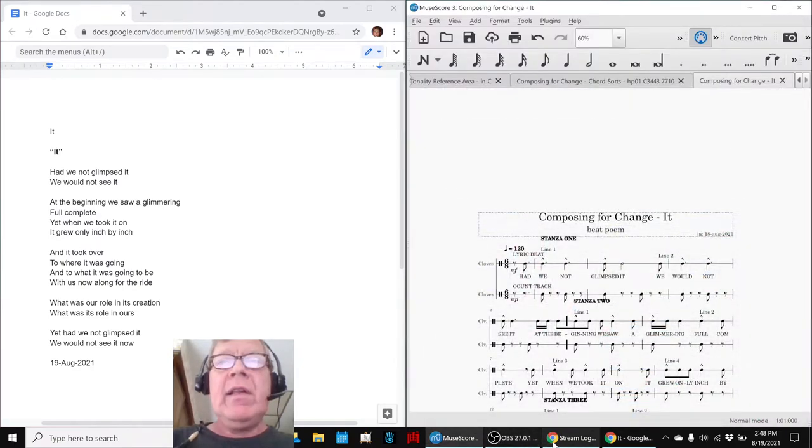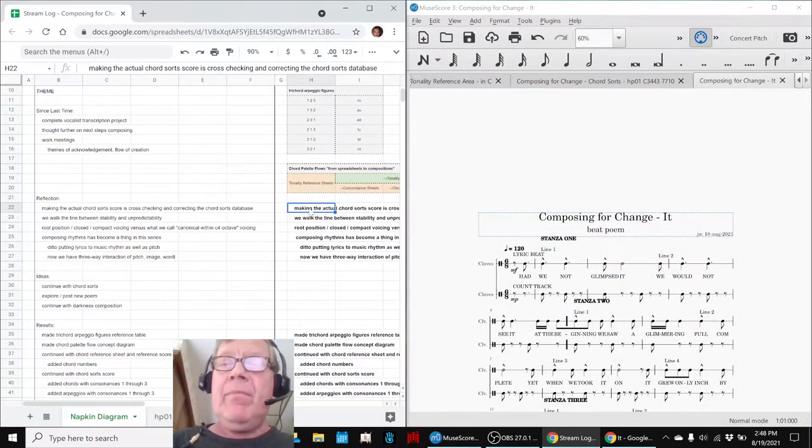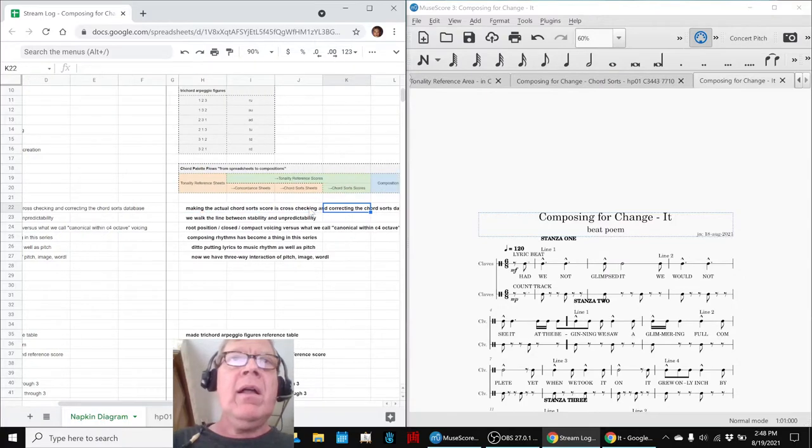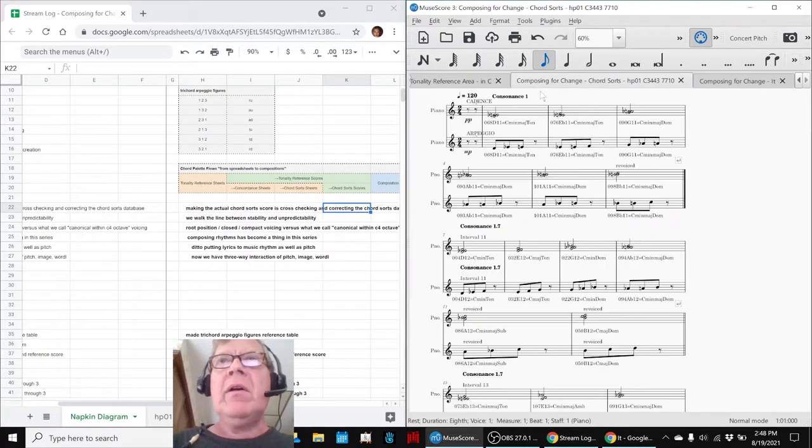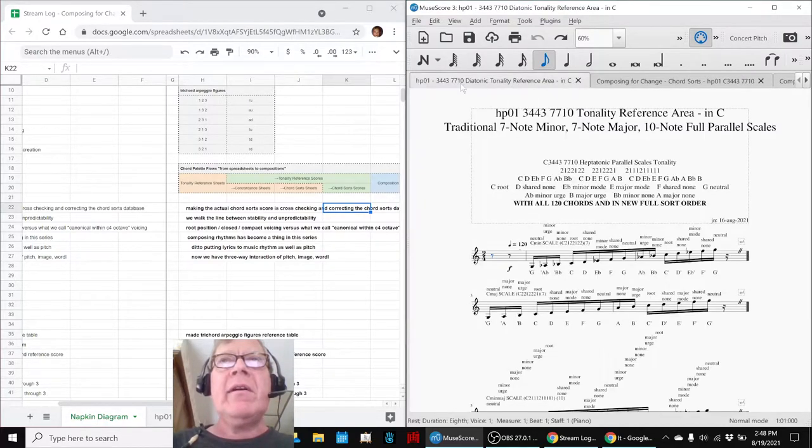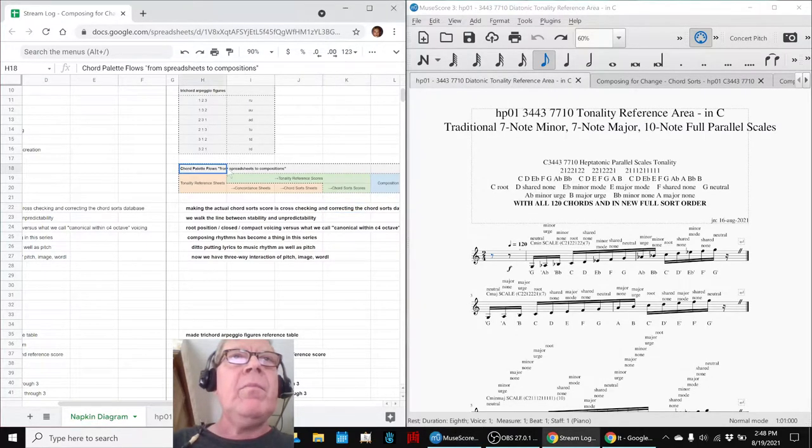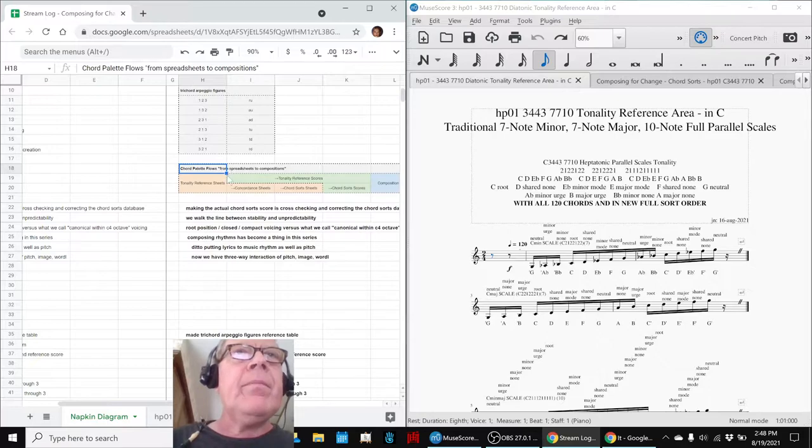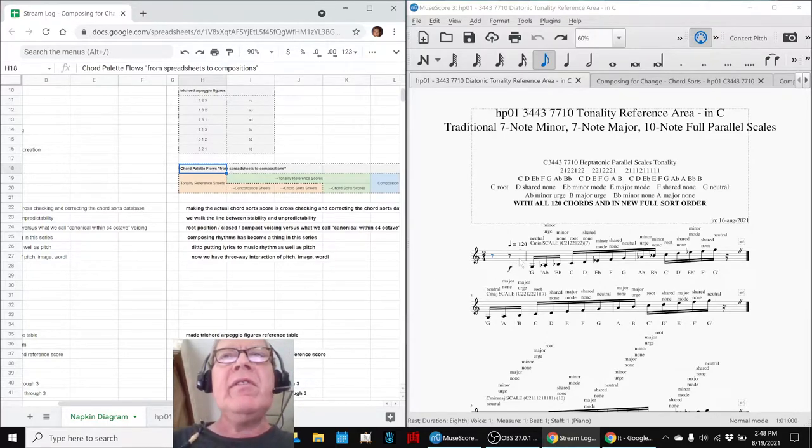In today's episode, we re-entered reflecting on the work we've been doing on what we call chord sorts, and our tonality reference area, and what we call the flow from spreadsheets to compositions. We have a tonality reference sheet that looks like this.